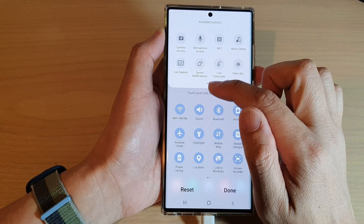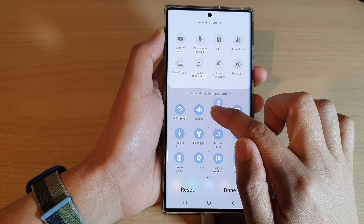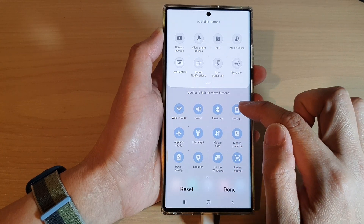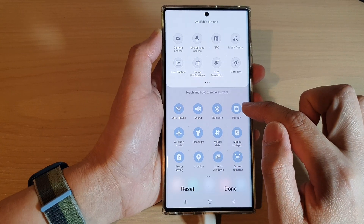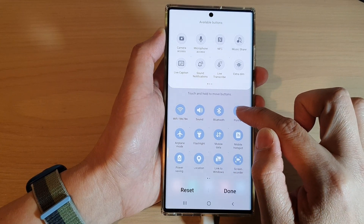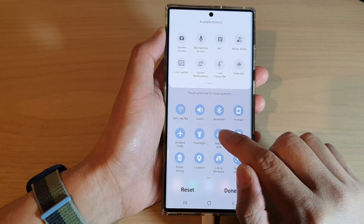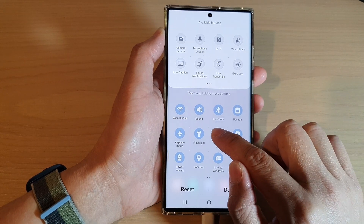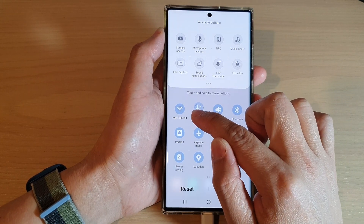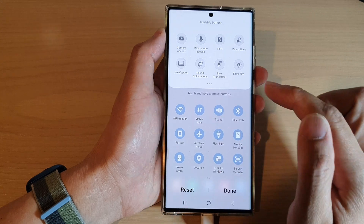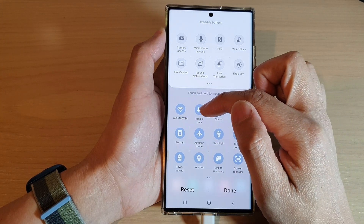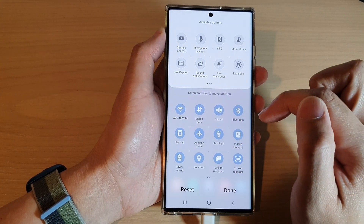In here you can rearrange the buttons by simply touching and holding on the icon you would like to move. So let's say I want to move mobile data to the top because I always like to switch it on or off — touch and hold and drag the mobile data icon to the top.